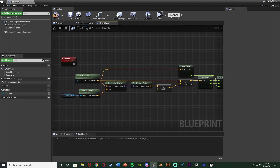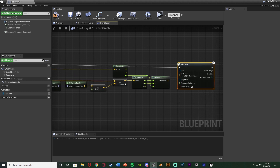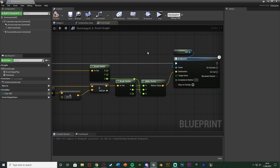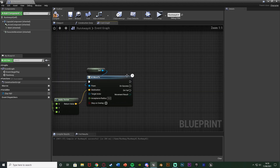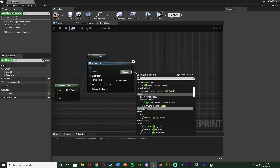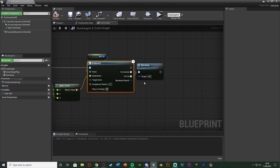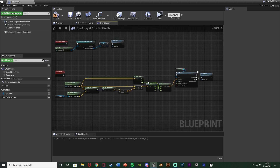That Make Vector location is the destination the AI wants to move to in order to run away from the player. Come out of the RunAway custom event and get AI Move To, with the Pawn being a Self reference and the Destination being that Make Vector return value. On Success, call the RunAway function again, also connecting it to On Fail. Then on Event Begin Play also call RunAway. Compile and save — the code is done.